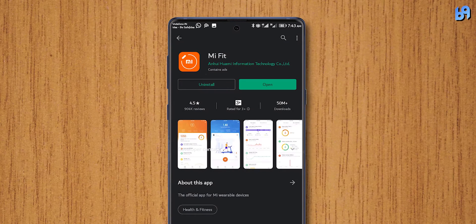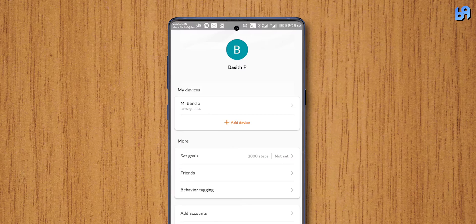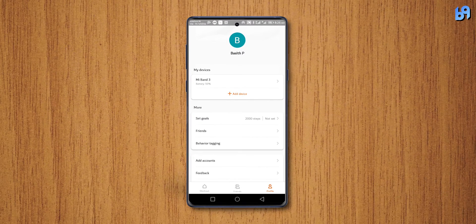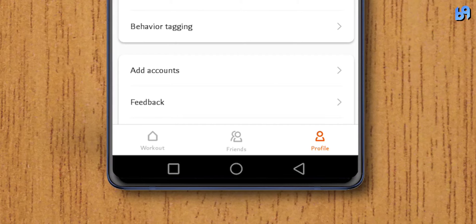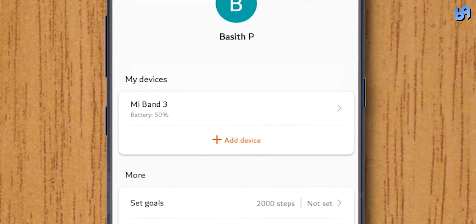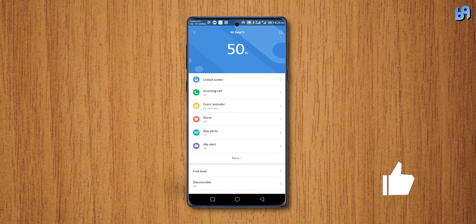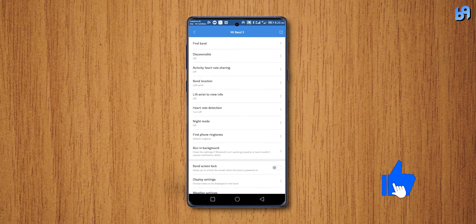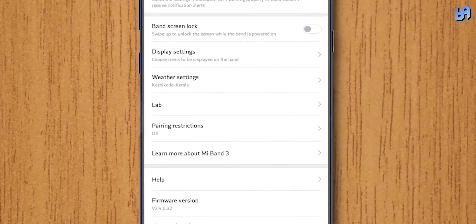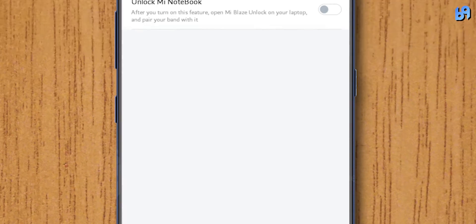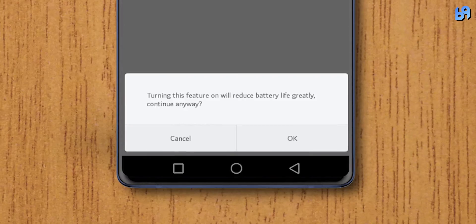Update your Mi Fit app to the latest version. Open it, go to profiles, tap on mi band, scroll down and tap on lab. Enable this option called unlock mi notebook.